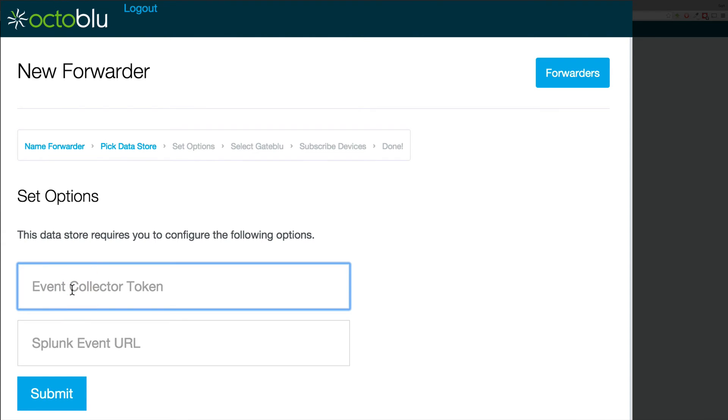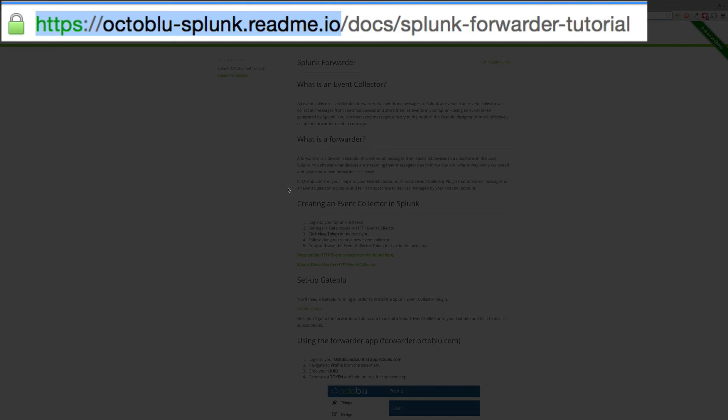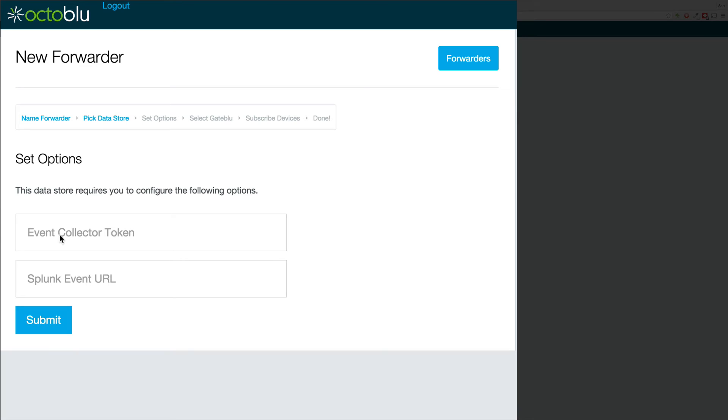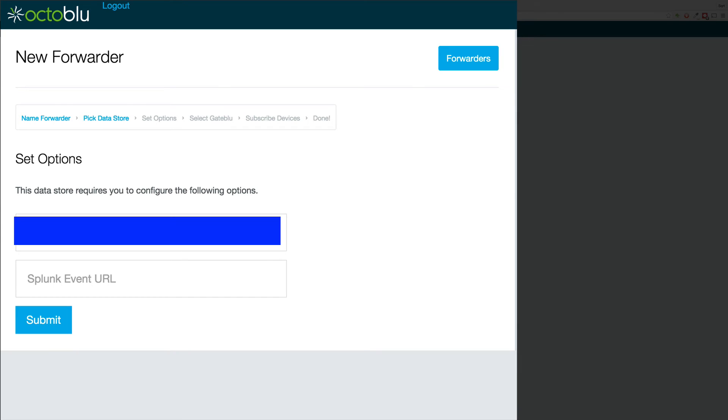Splunk requires an event collector token and URL. If you need more information about that, we also have documentation on how to acquire that. So we will now enter in our credentials.